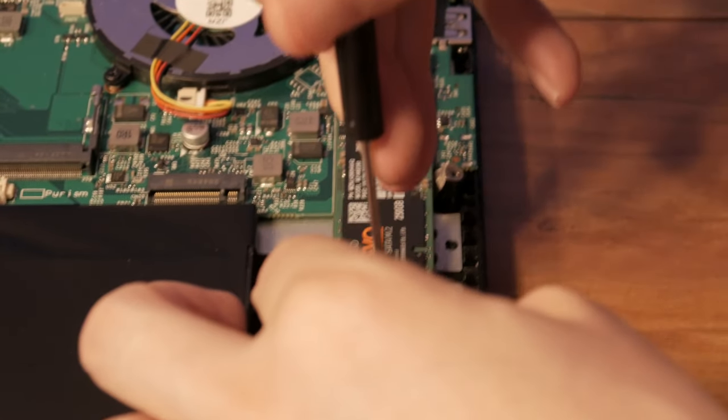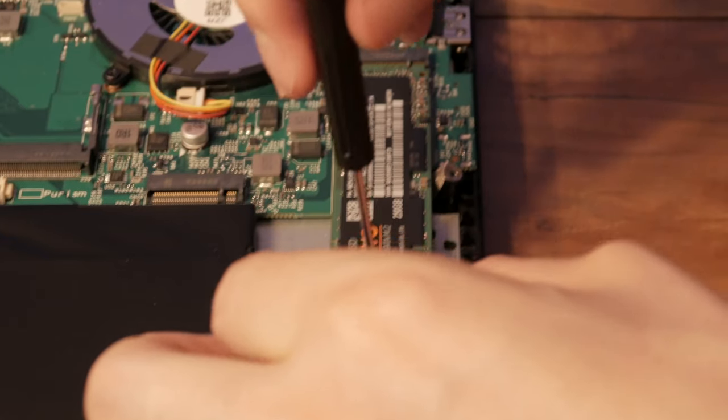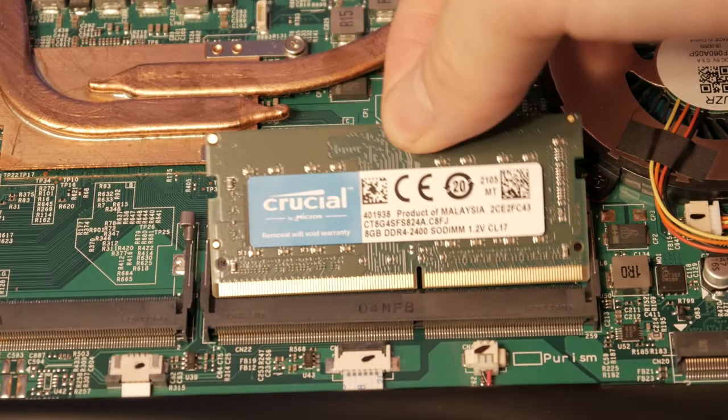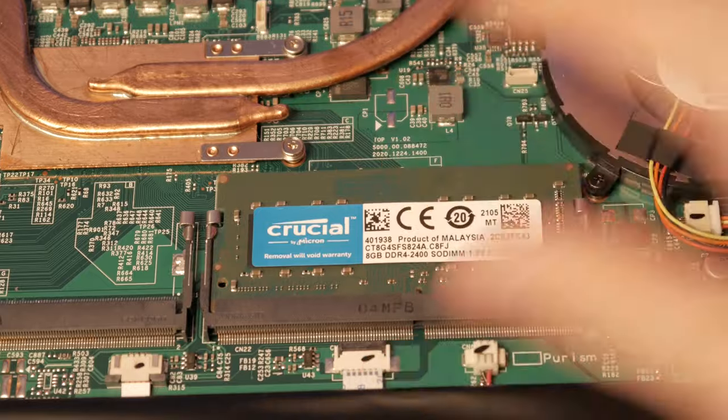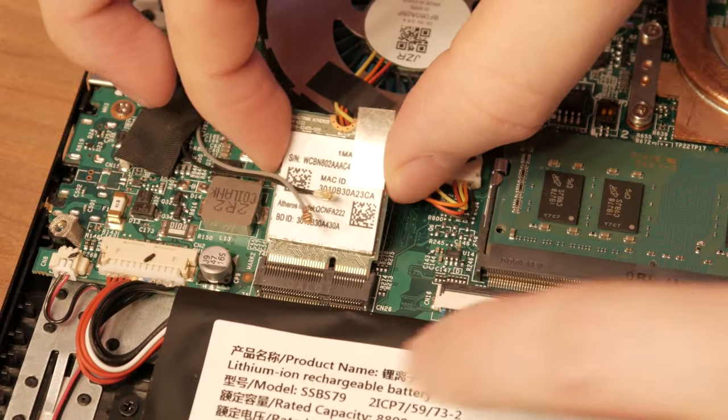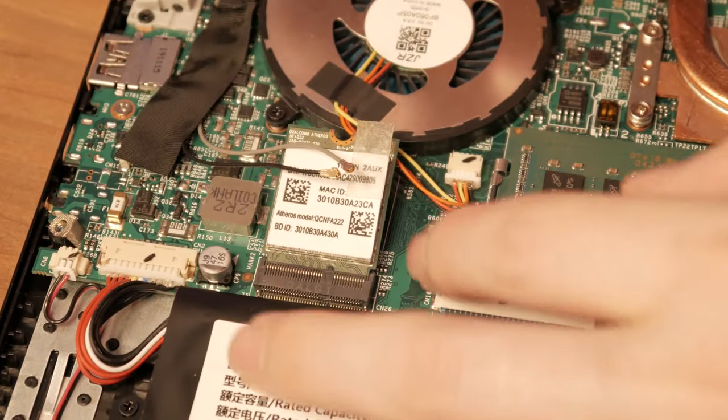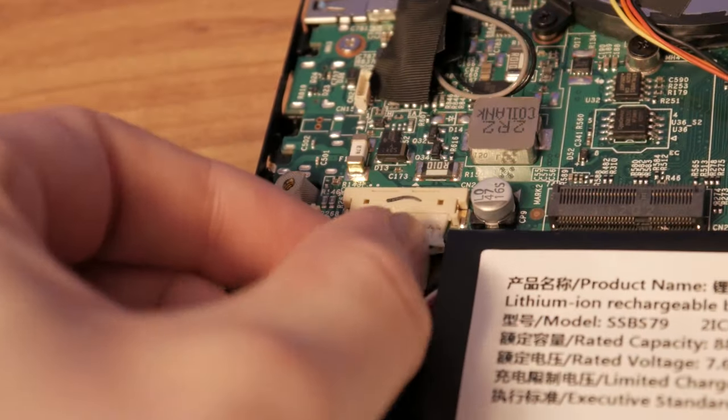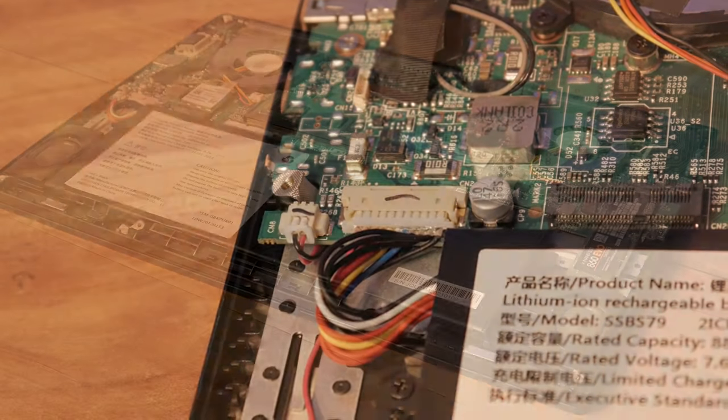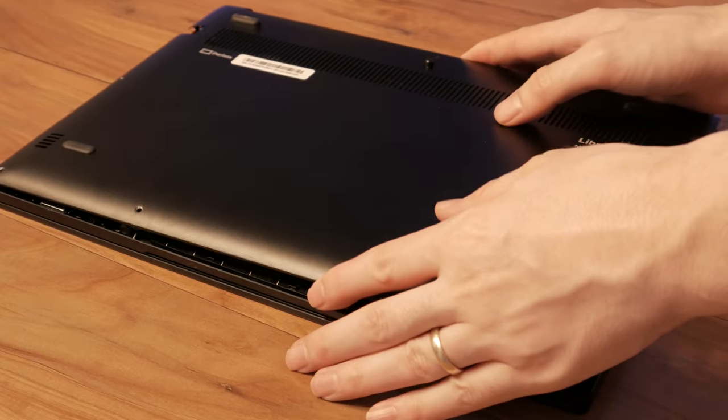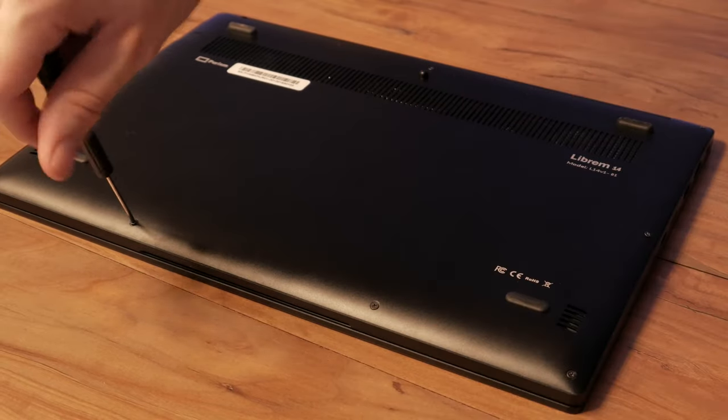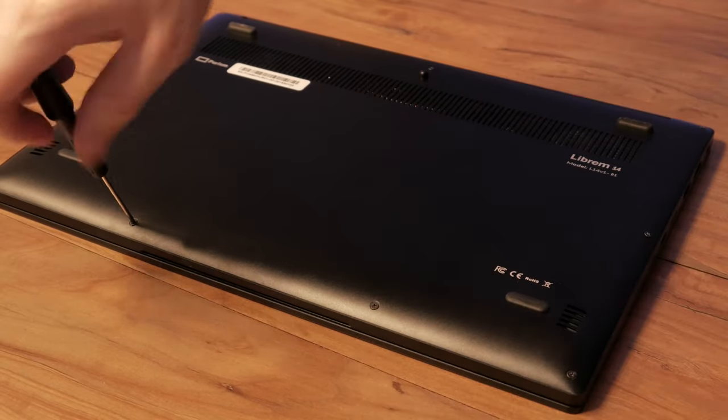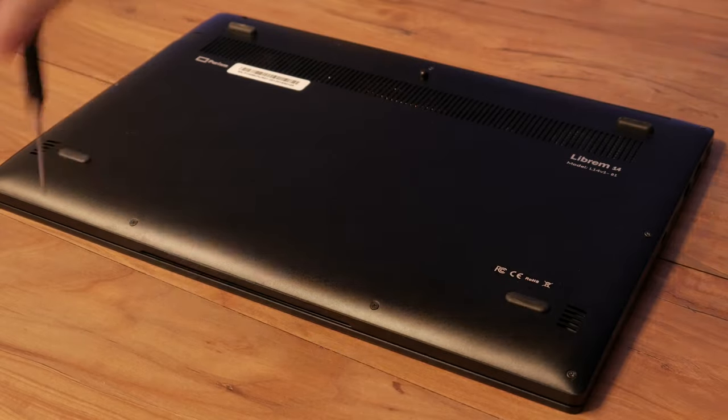Reassembly is just as easy. Attach the devices and battery. Snap on the back plate and screw it down along the edges. Order your own repairable Librem device at purism.